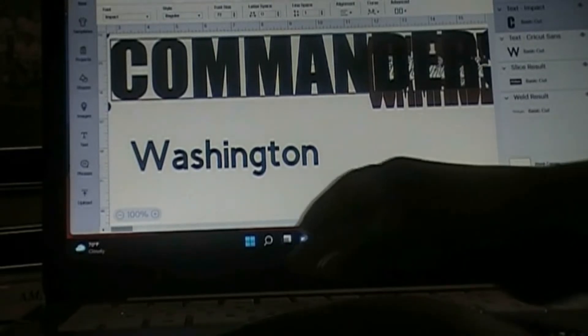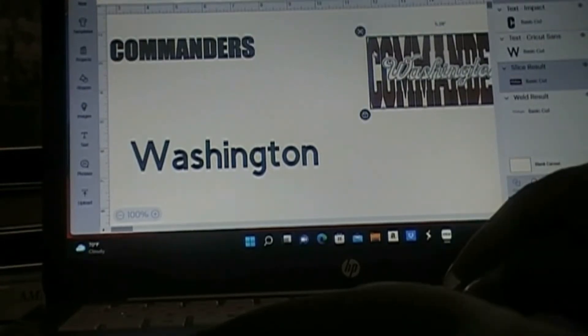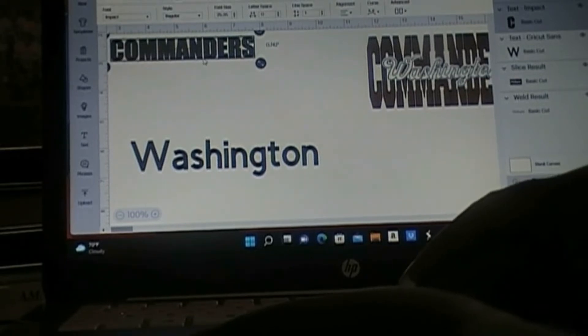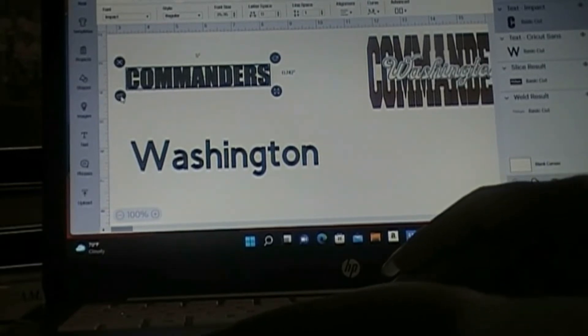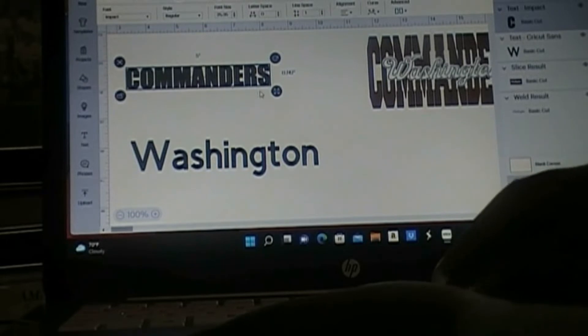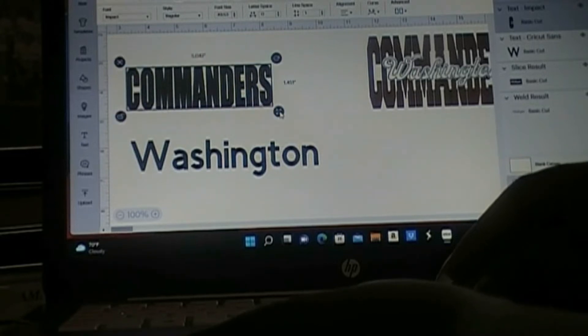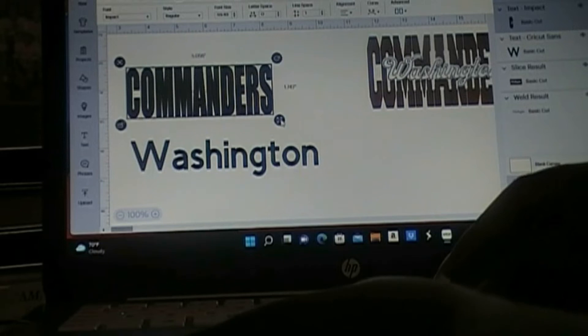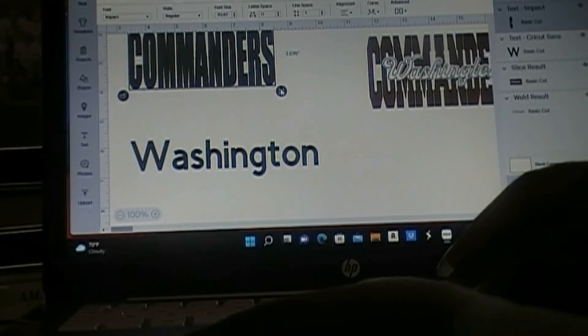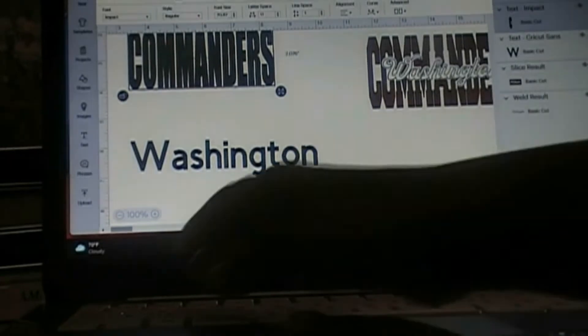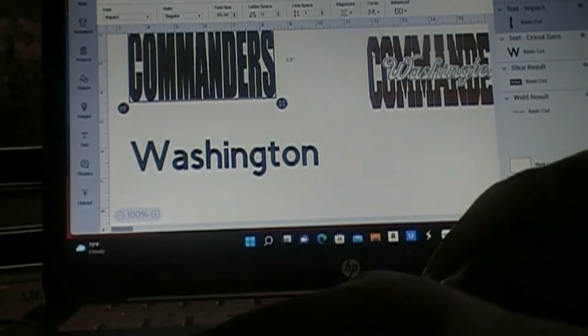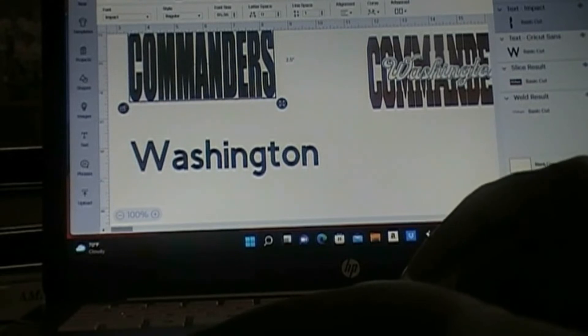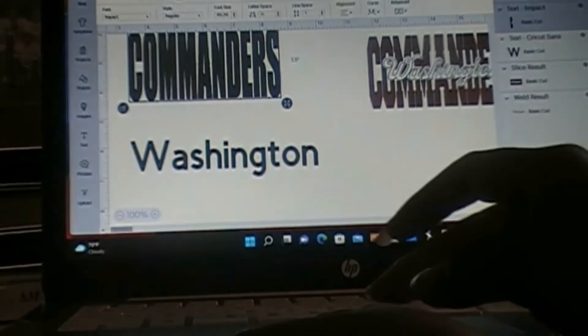What I did was typed in the word commanders. Let me see if I have Impact on here. I think Impact is a basic pre-loaded font, yes it is. Let me resize that.